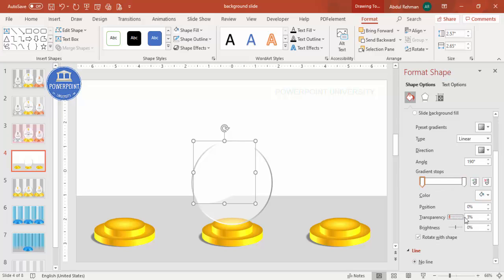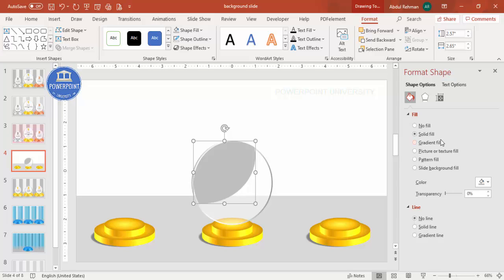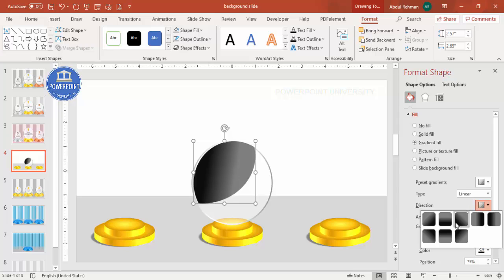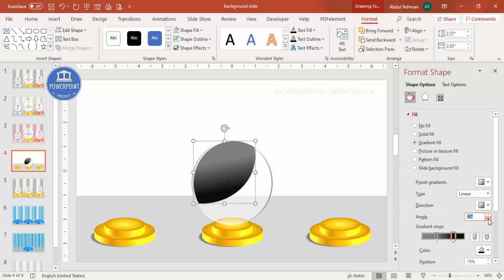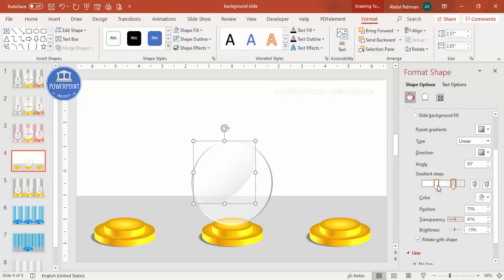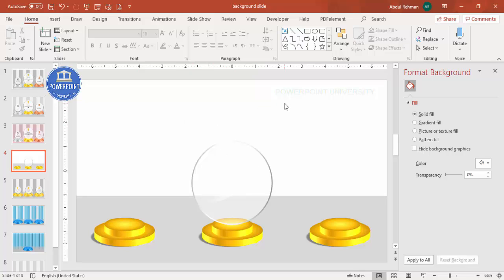Adjust the transparency and color — make one stop transparent and the other a lighter gray — so it gives a glass effect look. Once you add the background, the glass effect will be clearly visible. For now, let's keep it as is and work on the other elements.